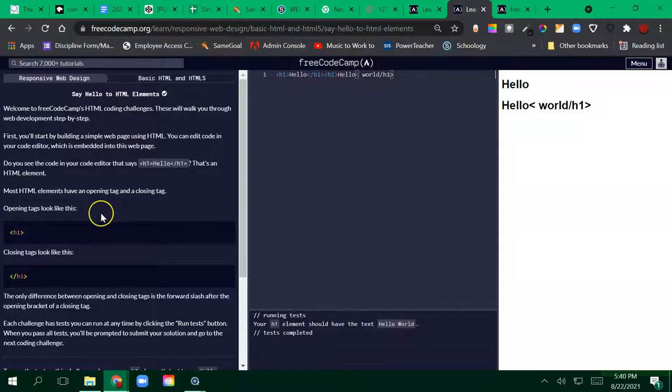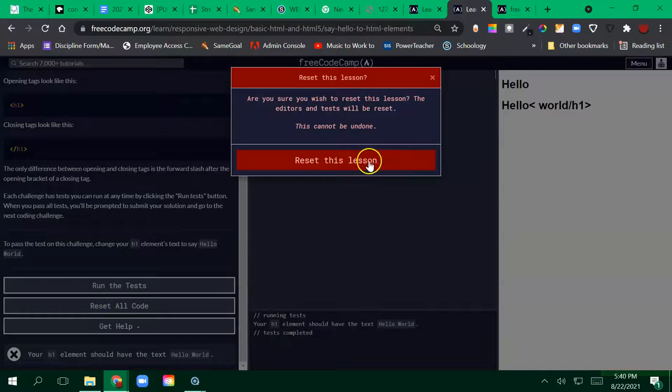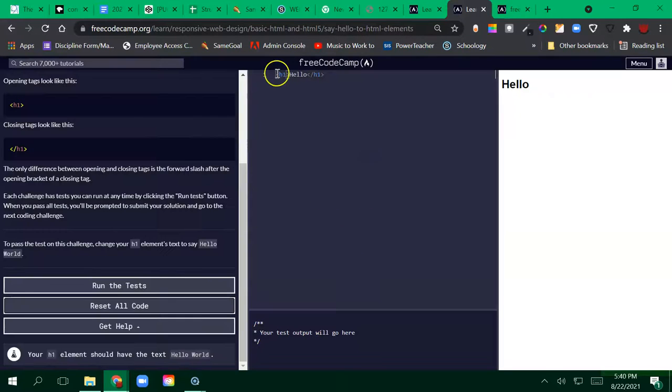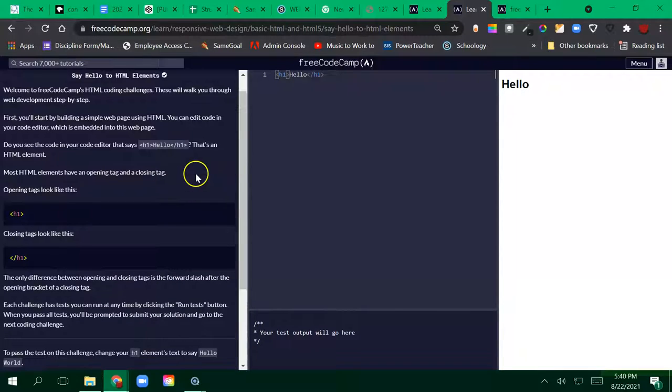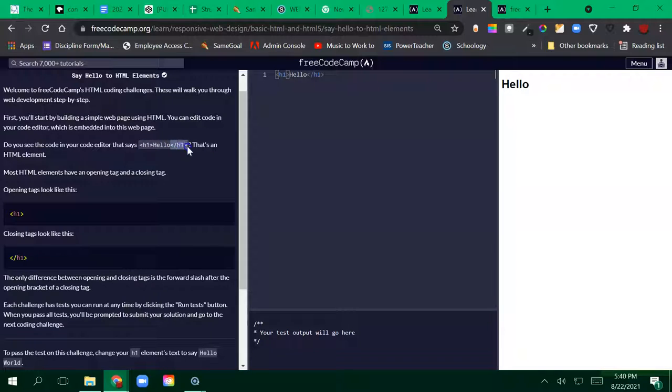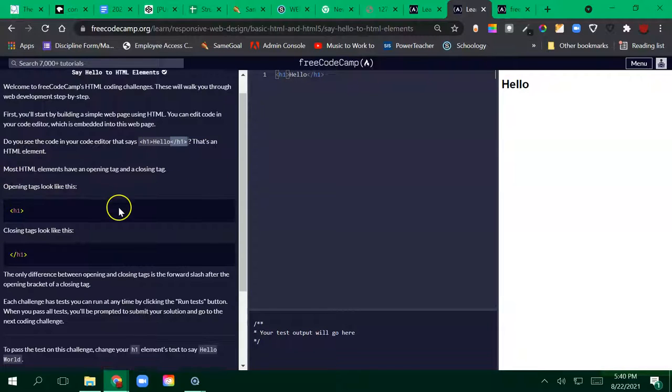If I completely botched up my code, I can just reset the lesson. So now I see, hey, here's the opening tag for my h1, here's the closing tag for my h1. Now I can see that that is correctly done.